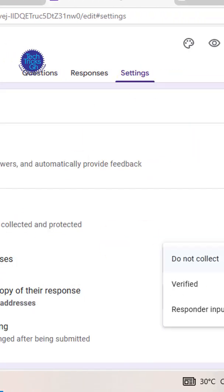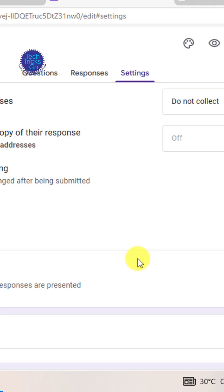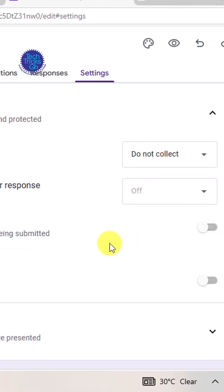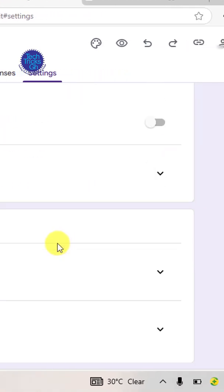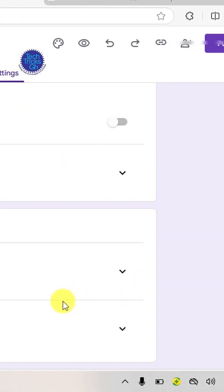Go to the settings tab to configure how responses will be collected. Enable users to edit their submissions if necessary and do not limit responses.